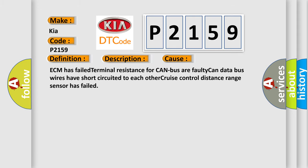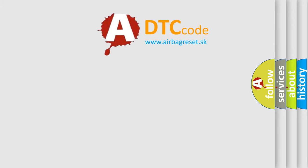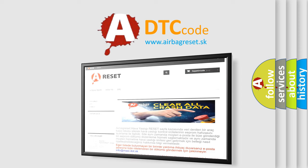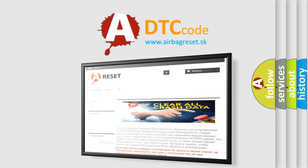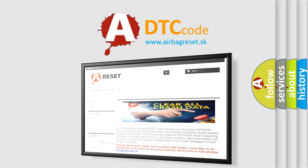ECM has failed terminal resistance for CAN bus, faulty CAN data bus wires have short circuited to each other, or cruise control distance range sensor has failed. The Airbag Reset website aims to provide information in 52 languages. Thank you for your attention and stay tuned for the next video.